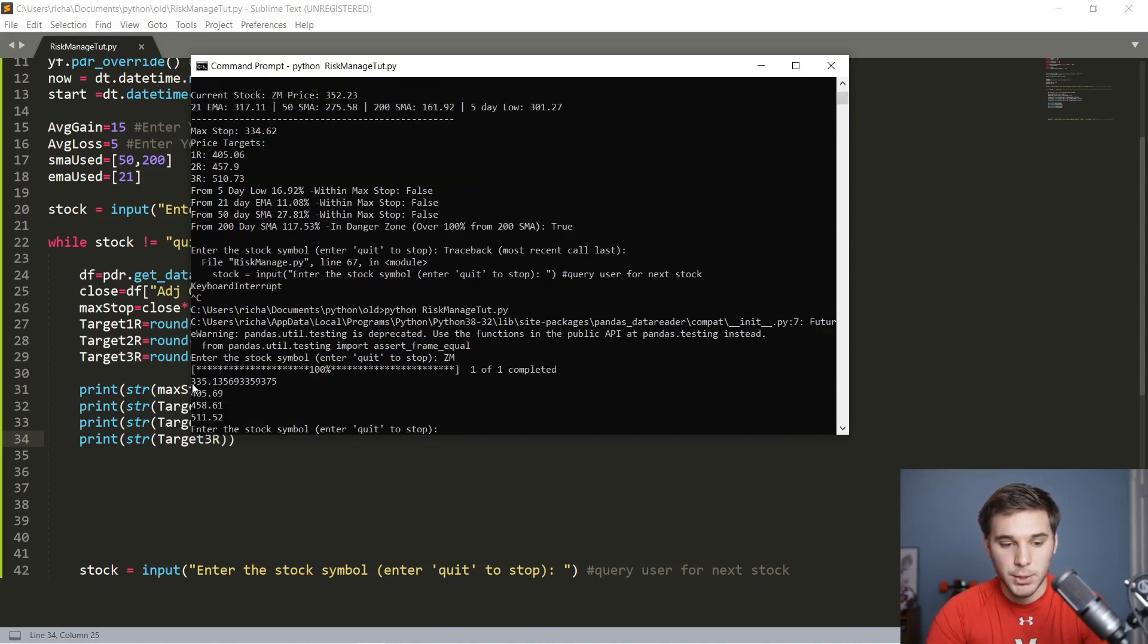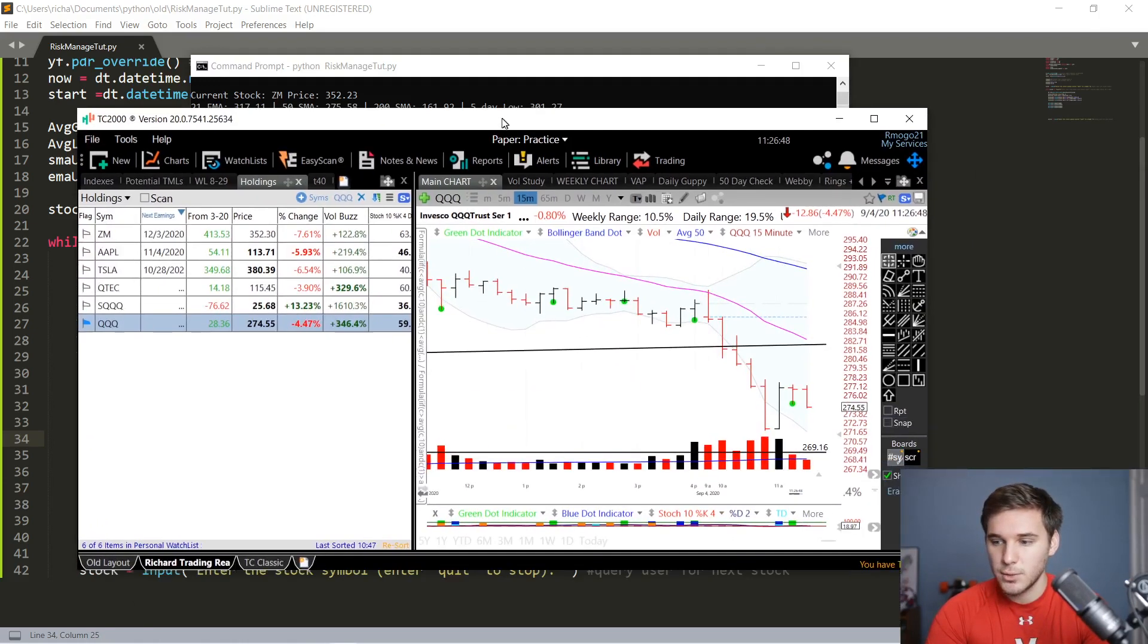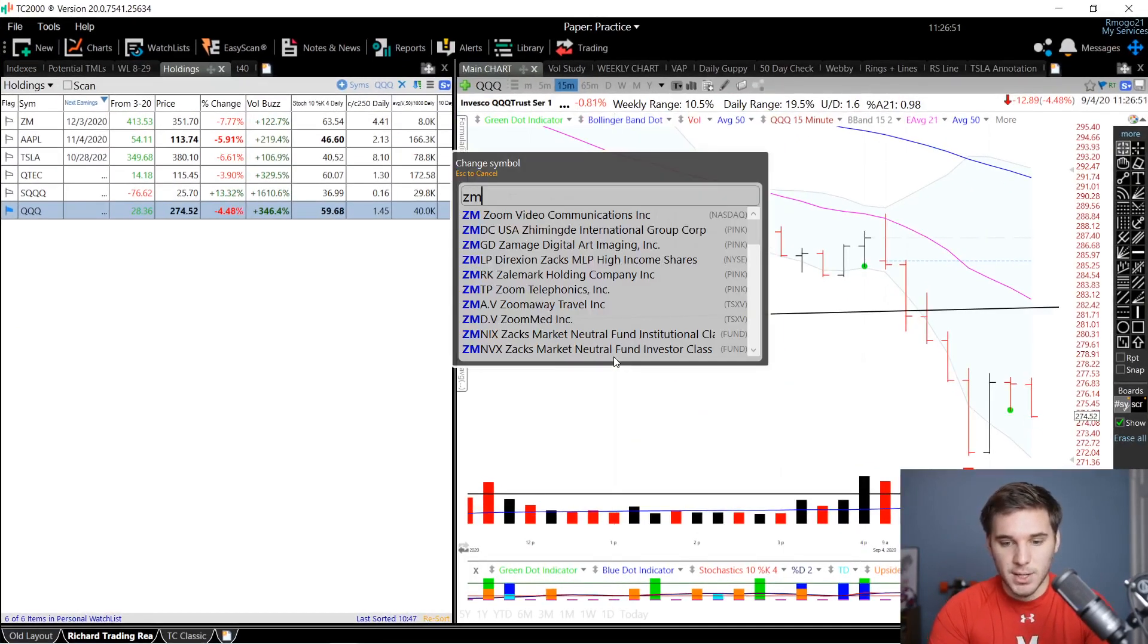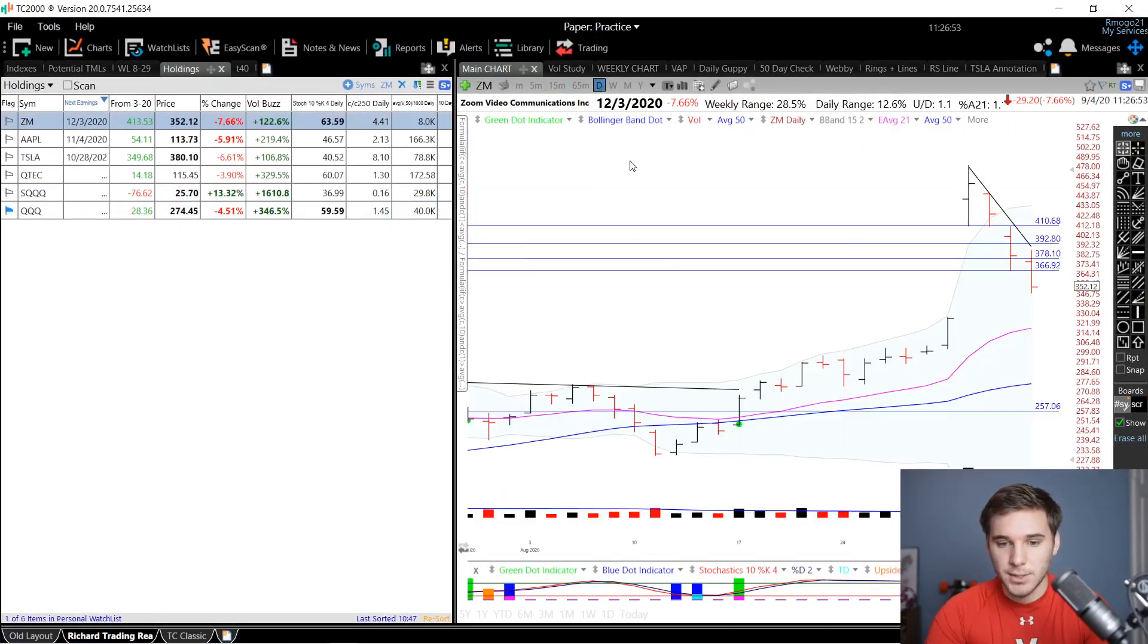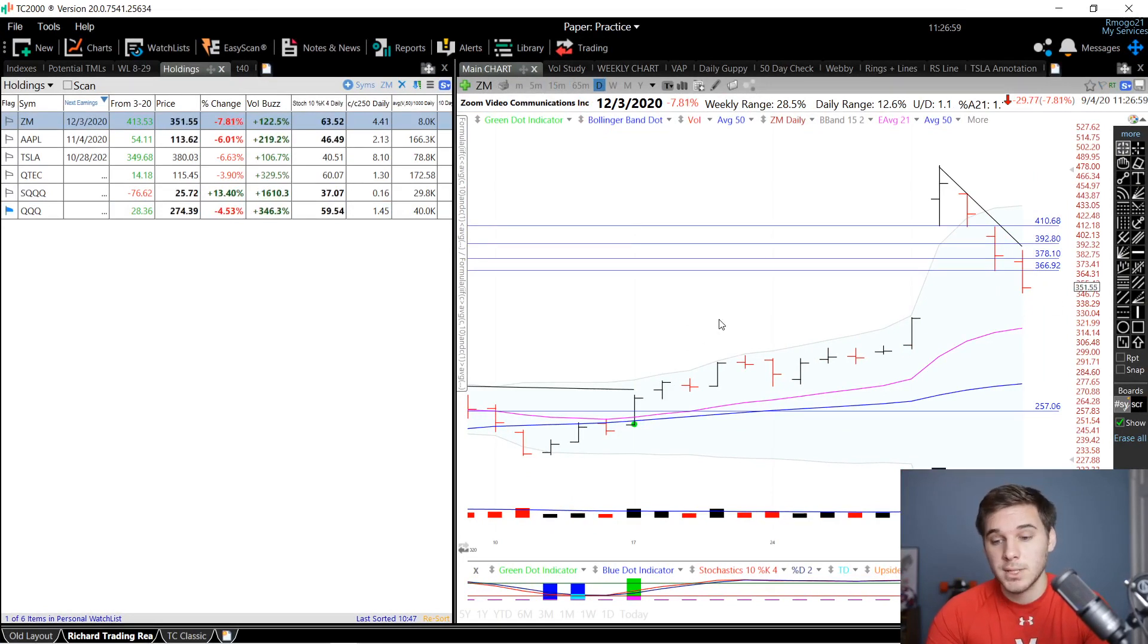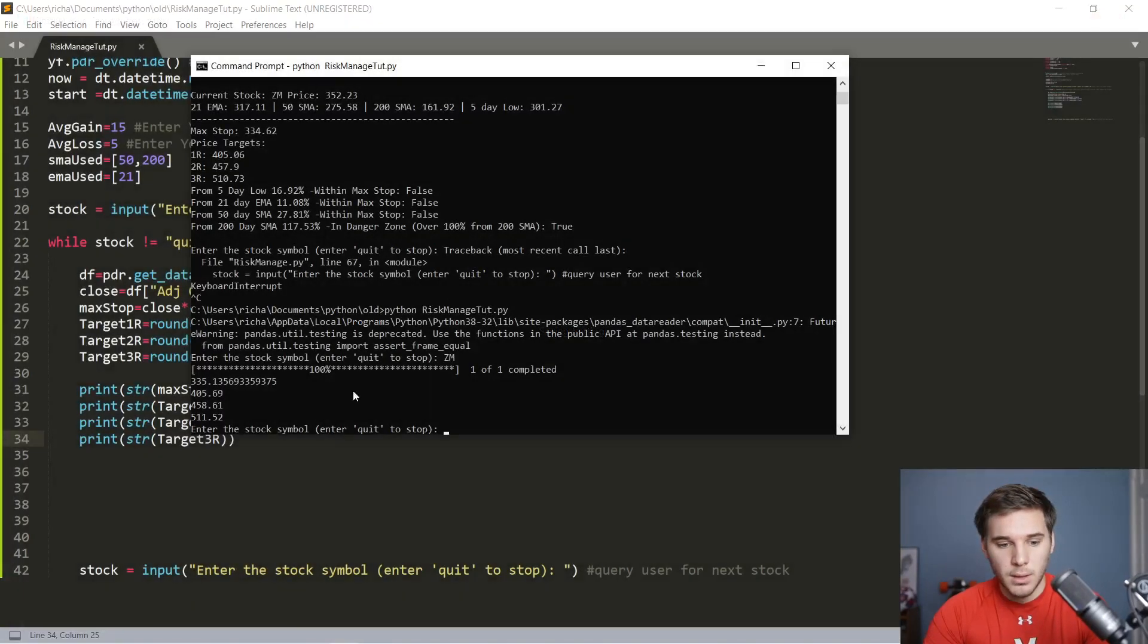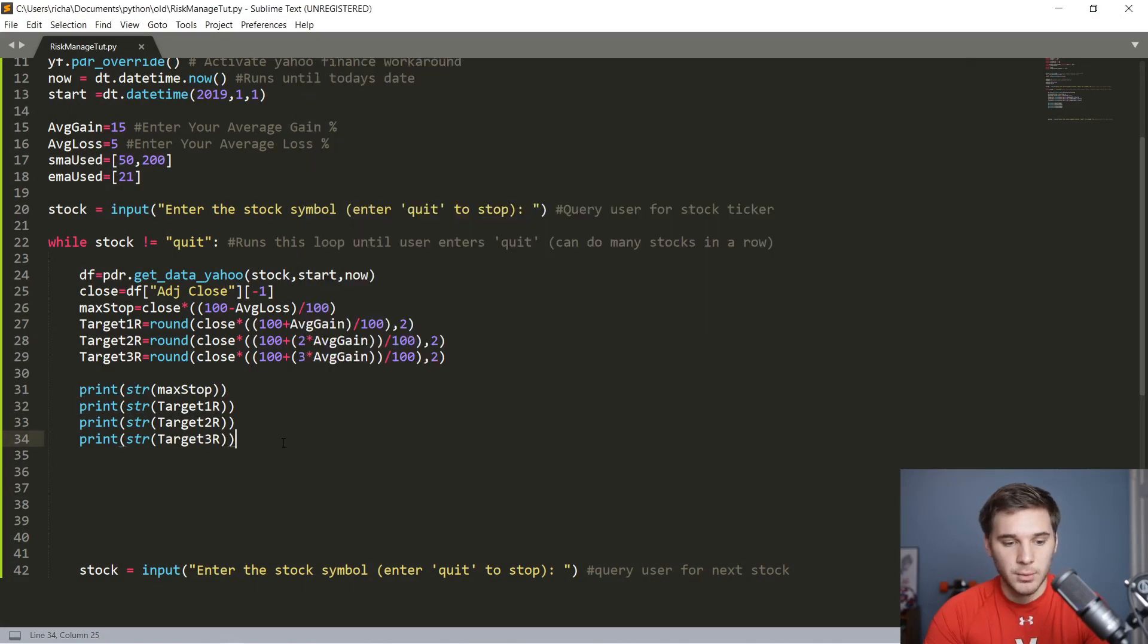It's printed out the current close all the way down at 335. If you go to the charts, let's drag this over. Everything's getting hammered today, including the leaders. So be careful out there. Make sure you're managing your risk. It's not just that initial buy that is important in managing your risk, it's position management as well. So there we go. Let's keep on going. That max stop should be at 335. One risk target is at 405, 458, 511. There you go. Everything's working correctly.